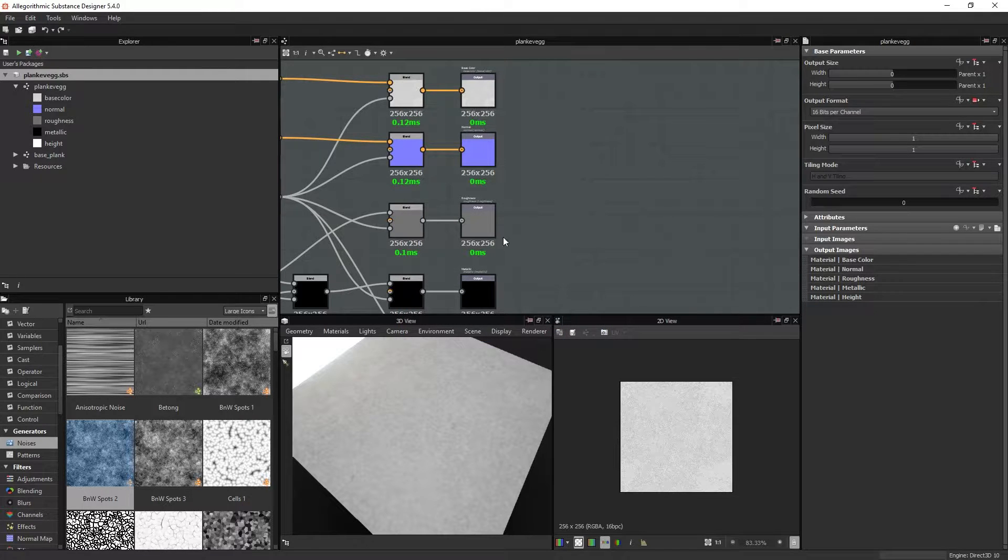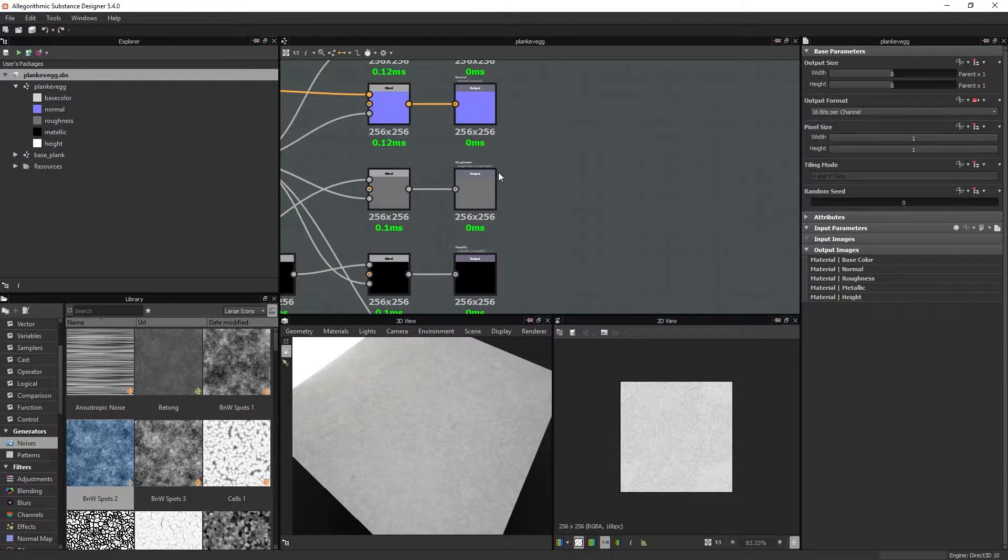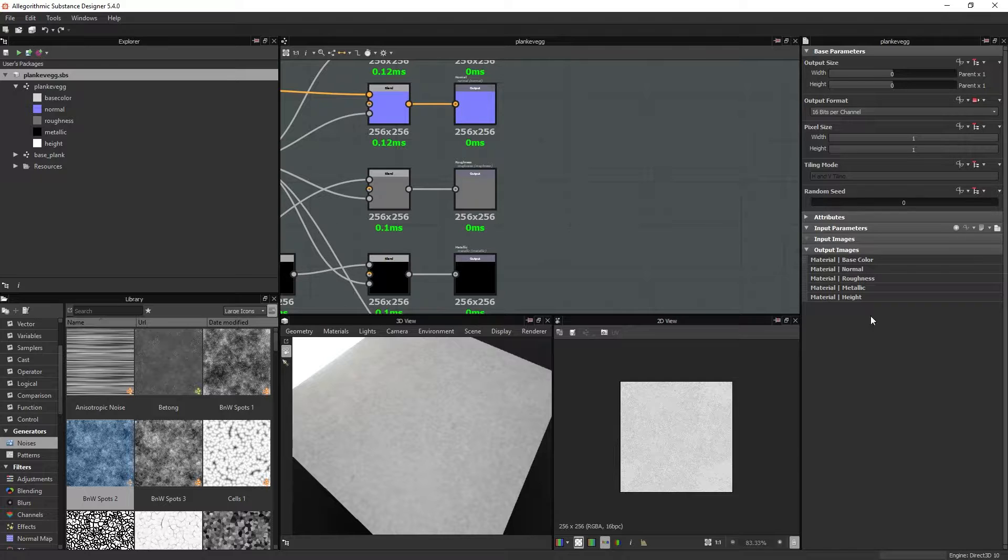So it's important to notice now that I have no outputs for specular or glossiness channels. I will now open two instances of Painter.